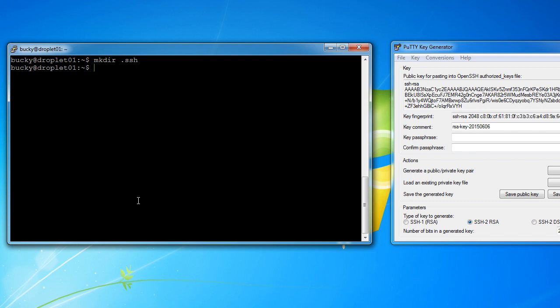And now what we want to do is give it the proper permissions. So to change the permissions of a directory, use chmod, and then you give it a special code 700. It means that owners can read, write, and execute from the directory ssh. And by the way, any time you're trying to edit permissions for a directory, just look online at all the special codes. You don't have to memorize them all. So I know that this one is 700. Hit enter.